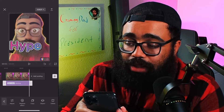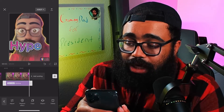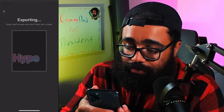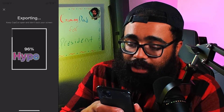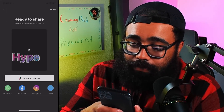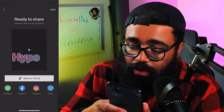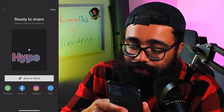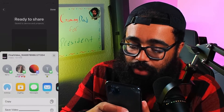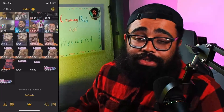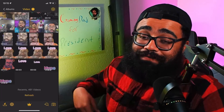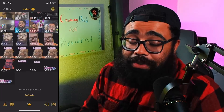So you've got your emote and we're ready to save it. Click the arrow on the top right, it's going to export, and we're going to save it to our gallery.